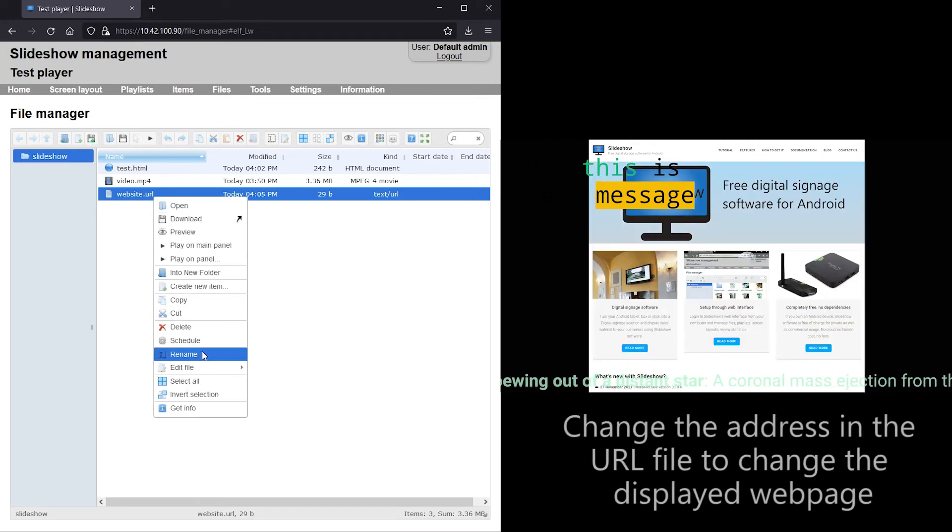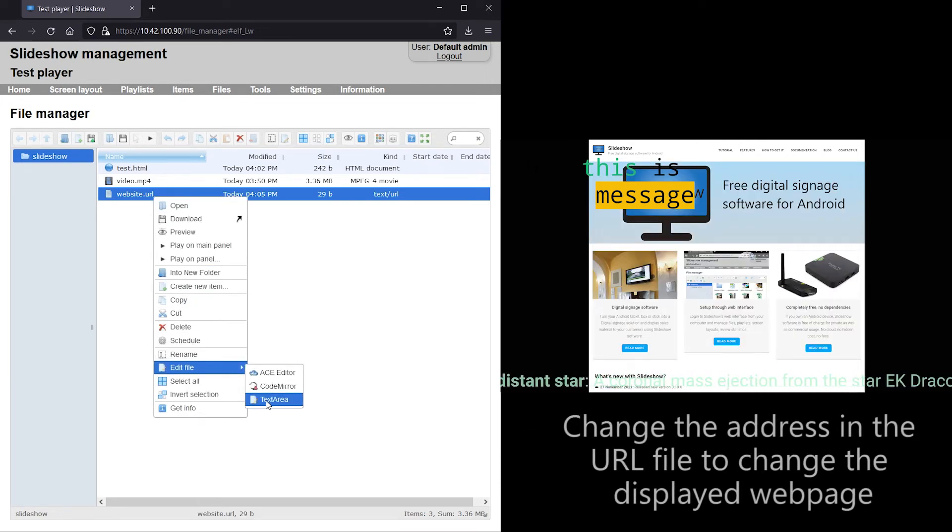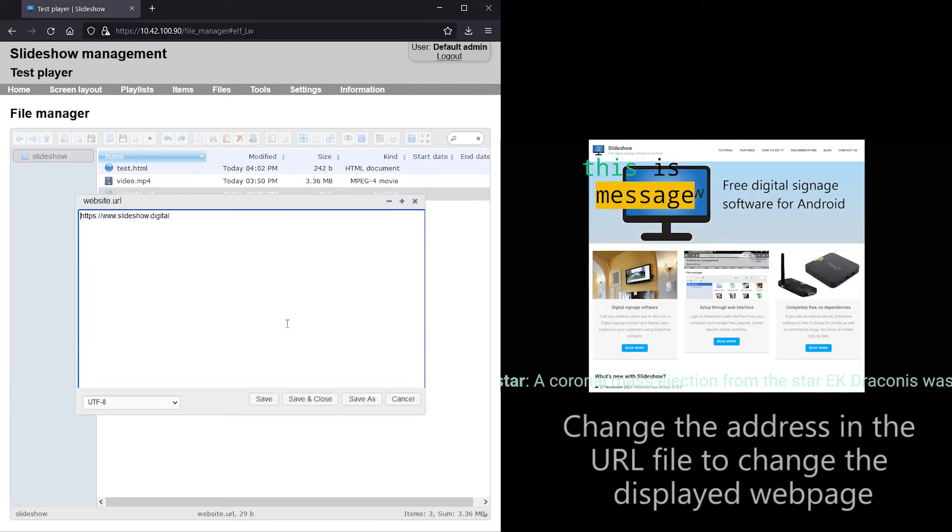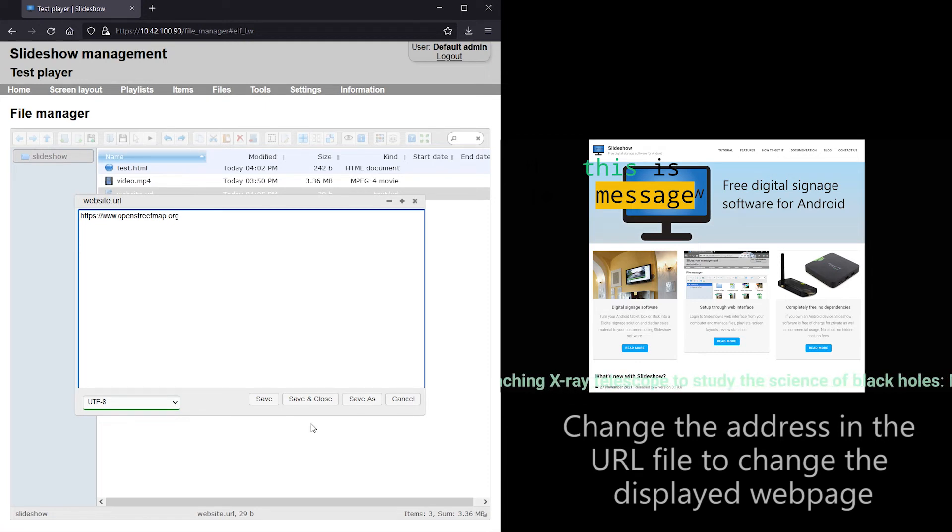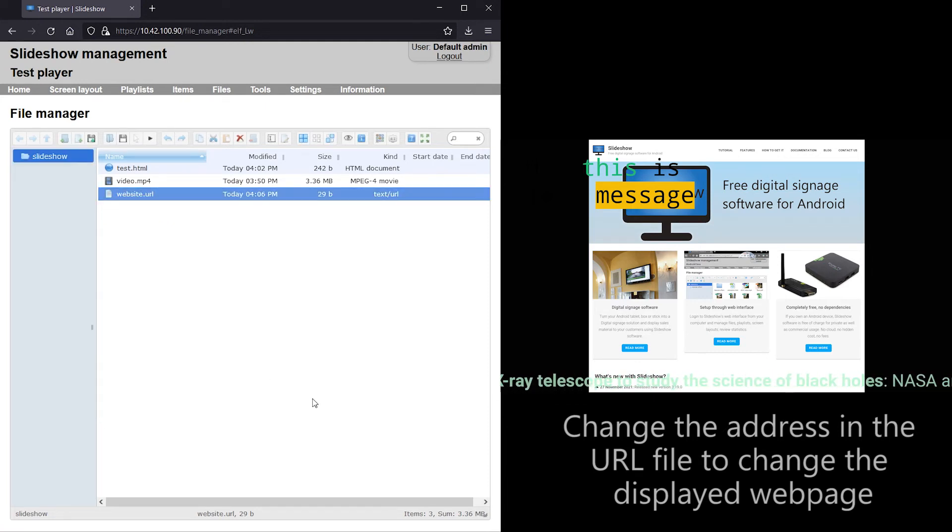I will change the content of the URL file to a different web page, and the content is refreshed within a few seconds.